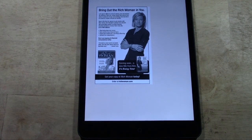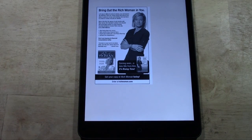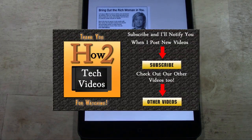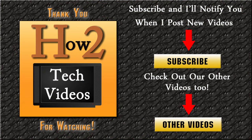Hope you guys found this helpful. Make sure you like the video if you did find it helpful. Subscribe to H2Tech Video and have a good one. I'll see you in the next one.